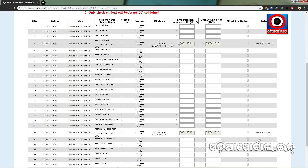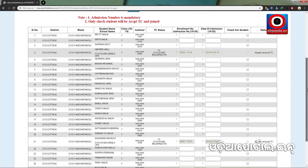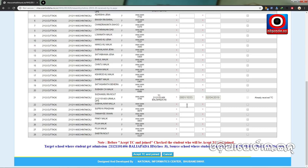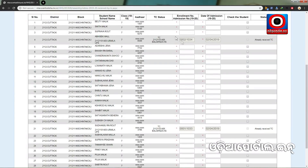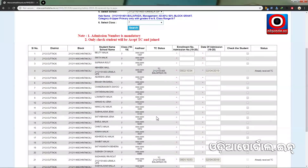Thanks for learning in our videos. In this video, we were able to use TC to get the transfer of a student to 8th class. We also covered the transfer of TC to the previous class.